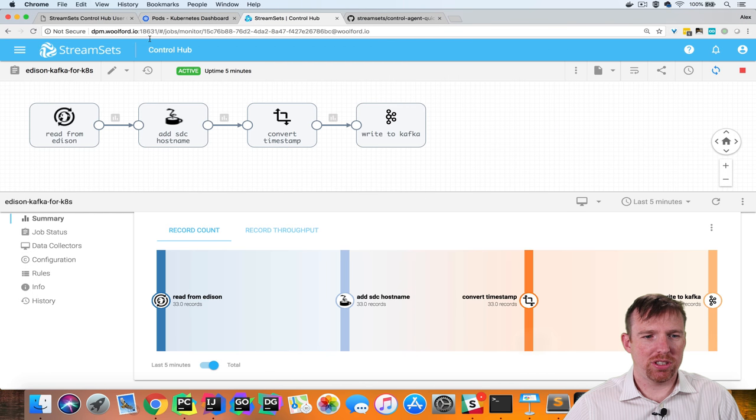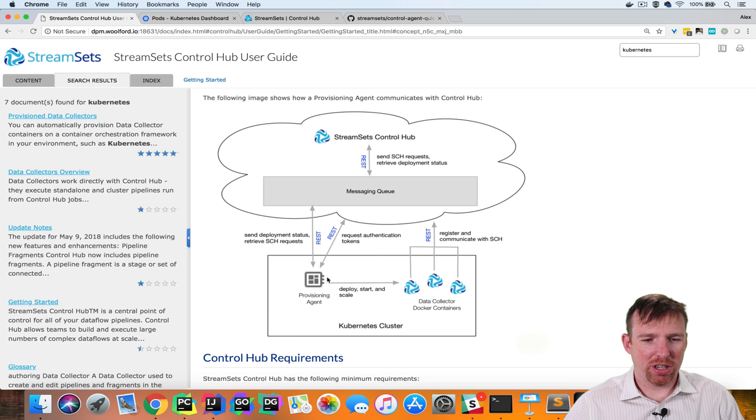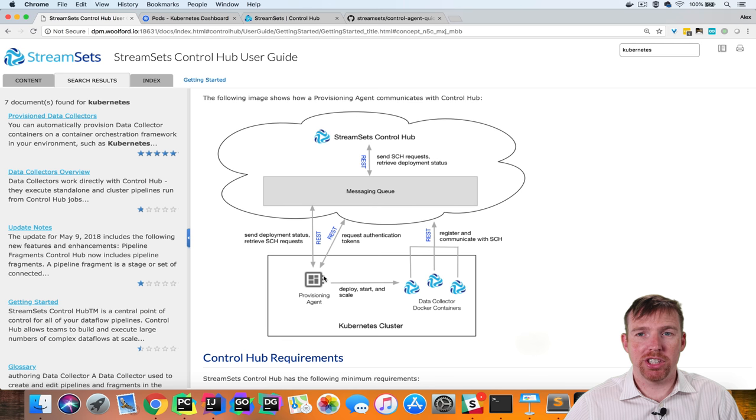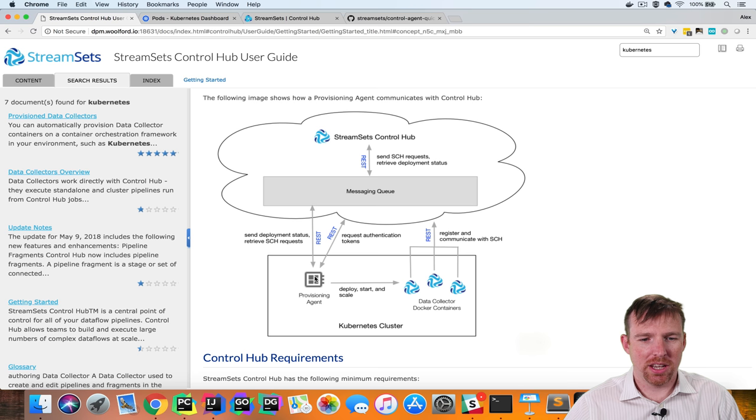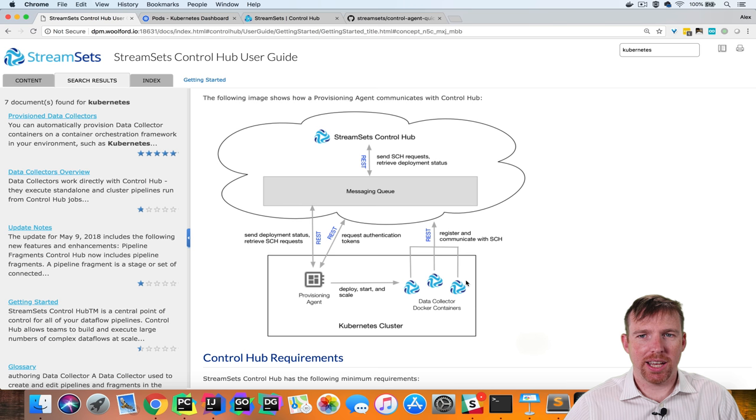So just to recap we showed you how to deploy a provisioning agent on a Kubernetes cluster, how to create a deployment and how to send jobs to those data collectors based on the label of that deployment.